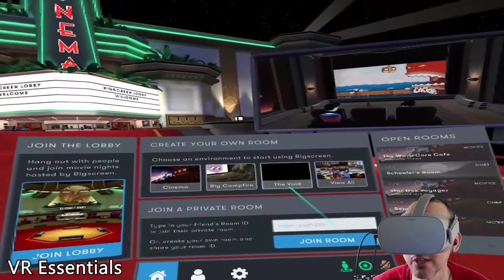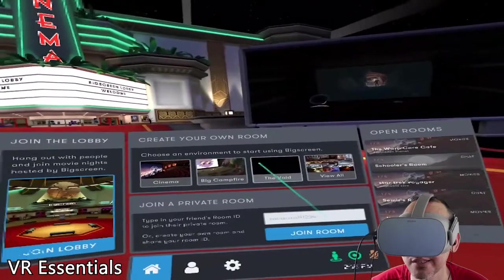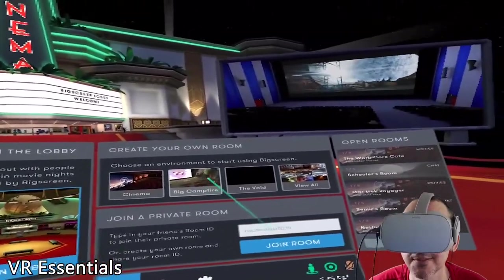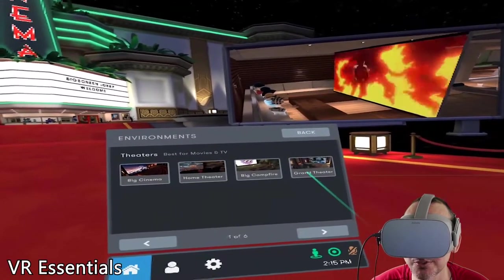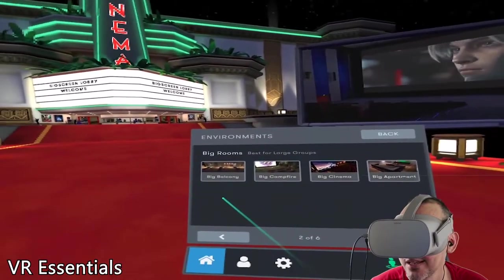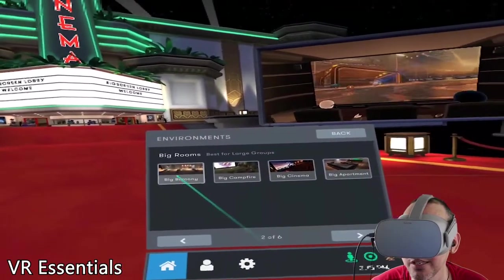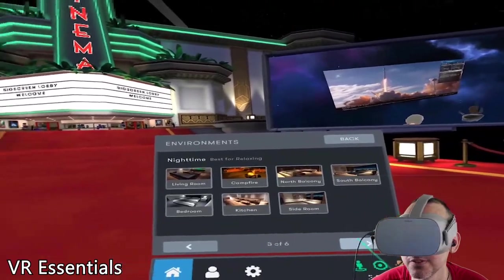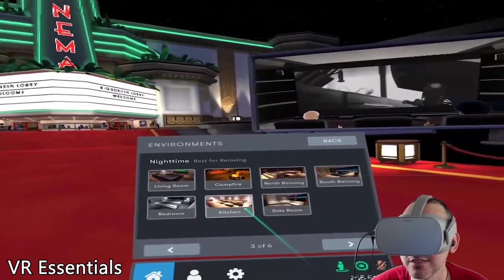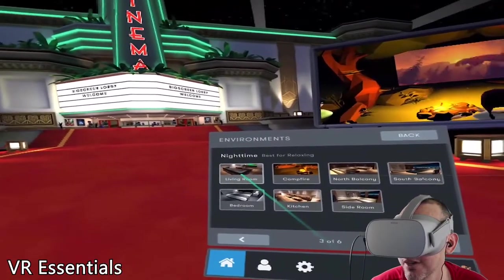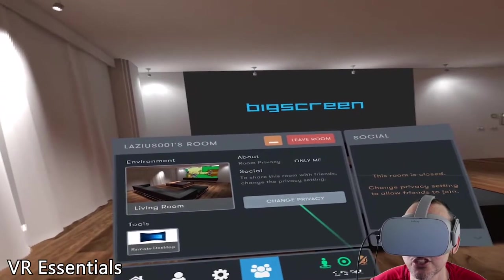We're going to focus on creating your own room today. First you choose a room — there are options like the cinema, the big campfire, the void which is all black, and viewing all rooms. There's also a grand theater like a private room, a big balcony, an apartment, a bedroom, a campfire, a kitchen, and different rooms. We're going to go to a private condo living room.